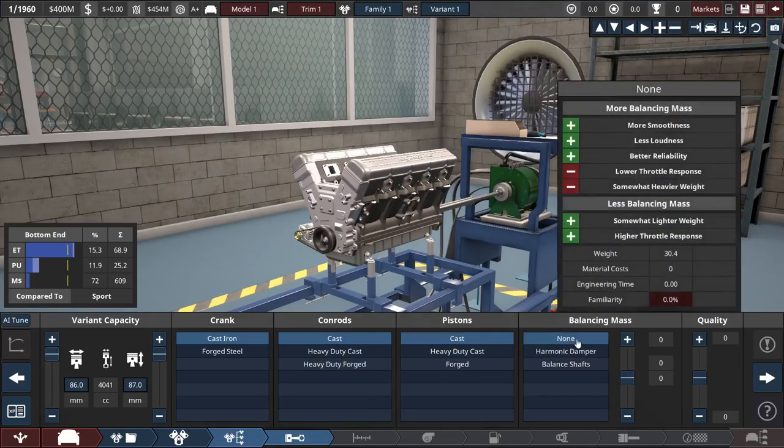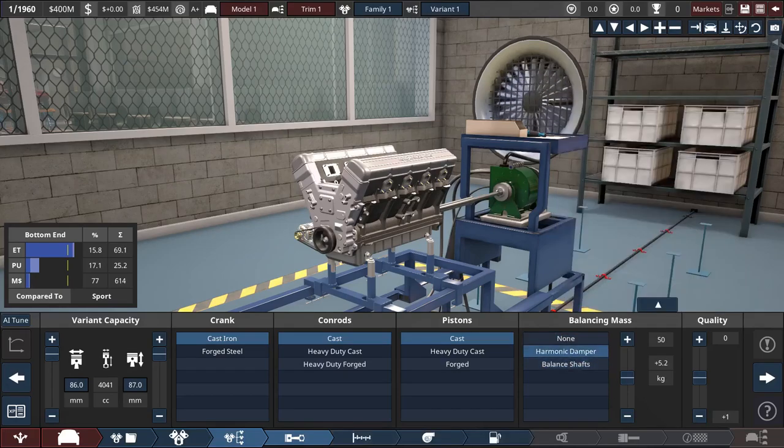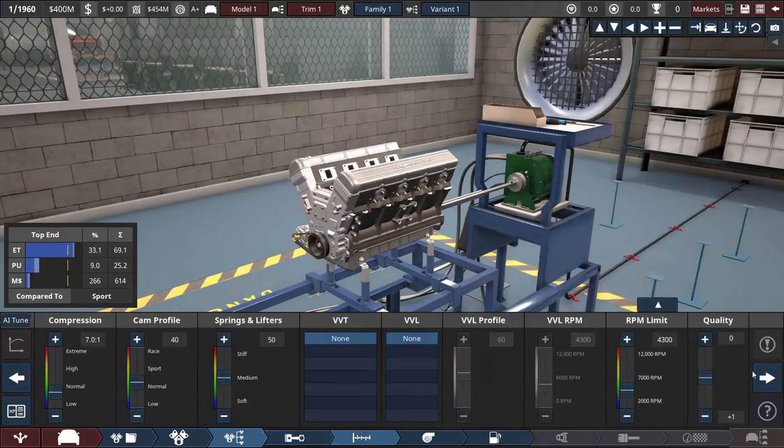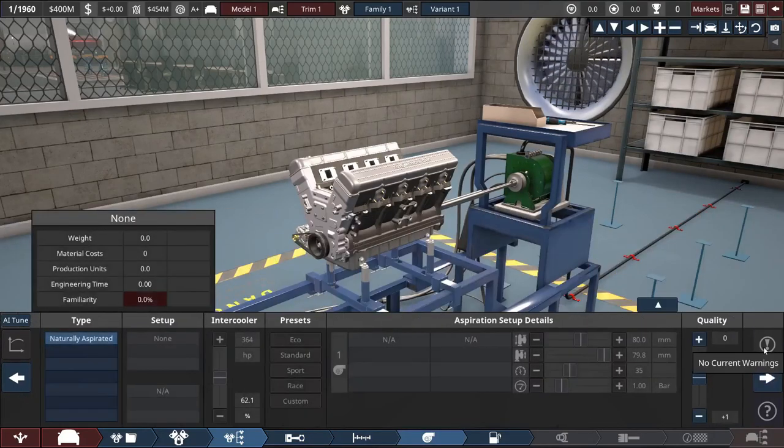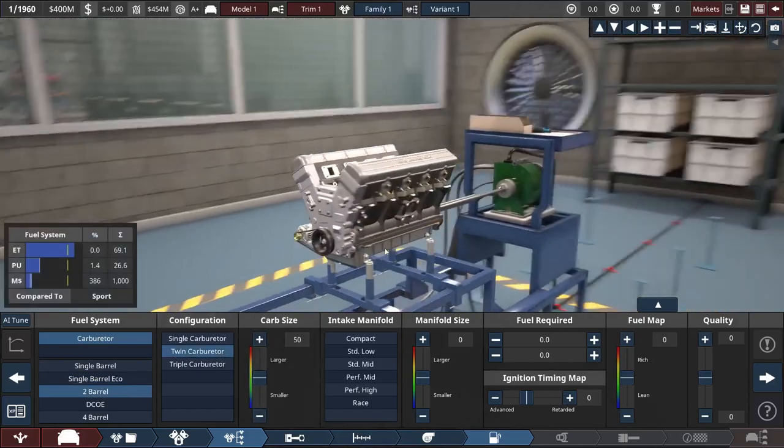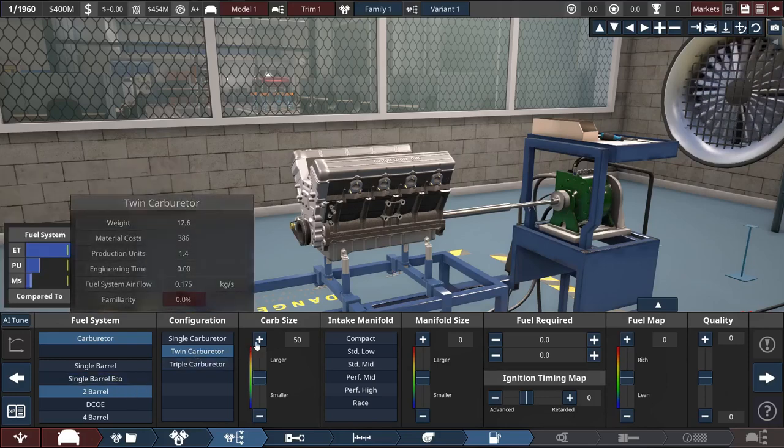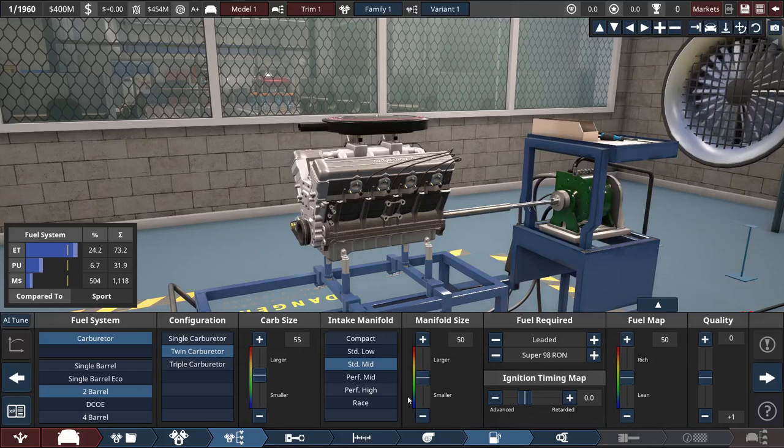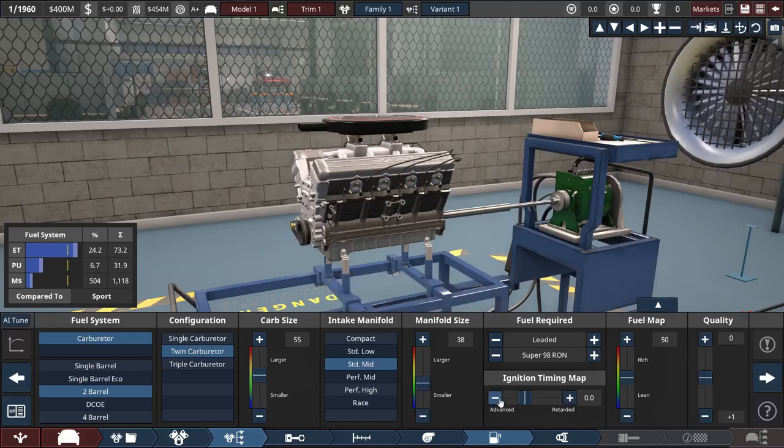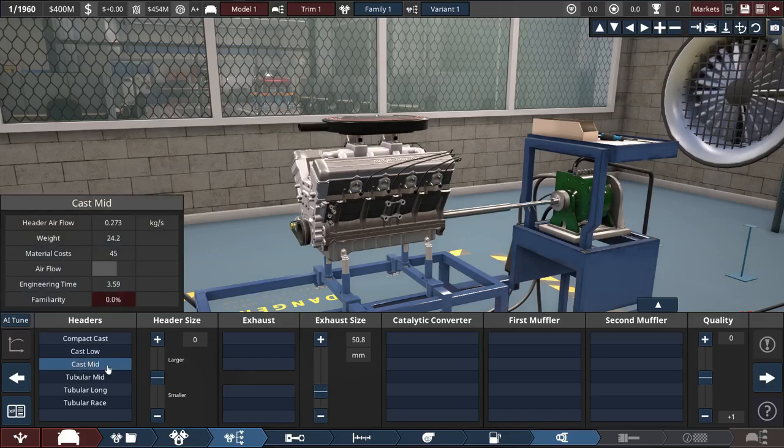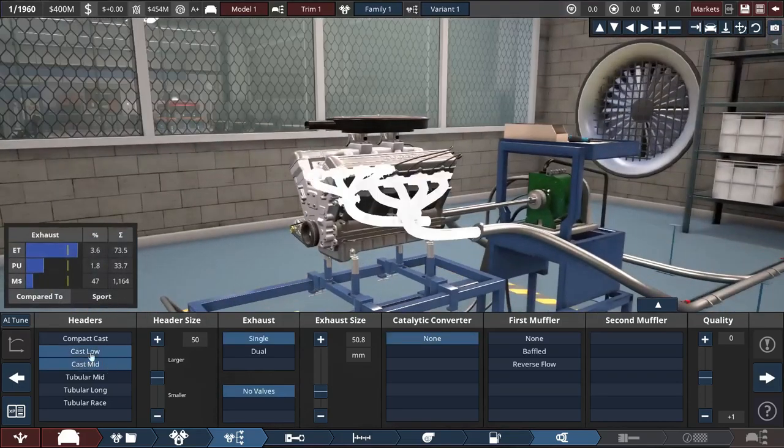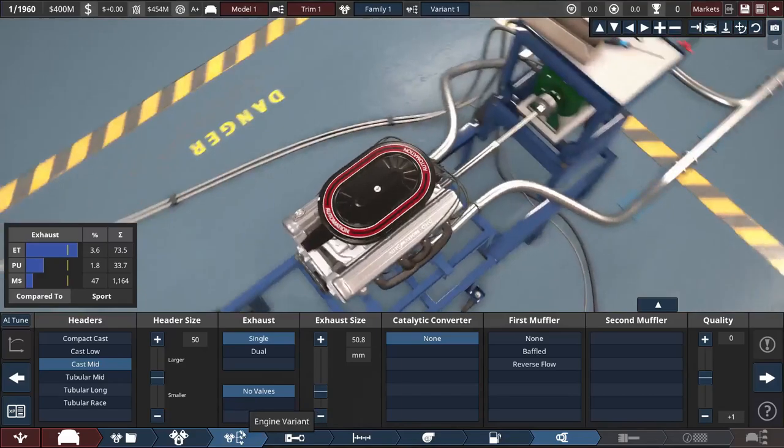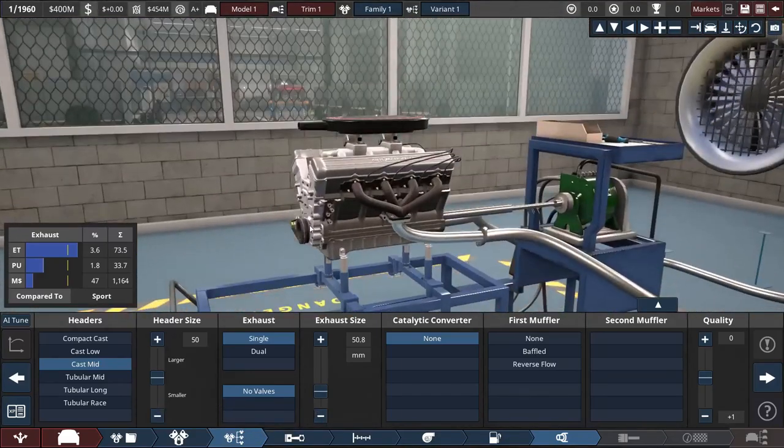We can just go for cast iron here. Just make it completely cast iron. Crank cast iron as well. I think we'll just be good with cast and cast on both of these. As for balancing mass, I think we will do that. It's not the budget version, so that should be fine.